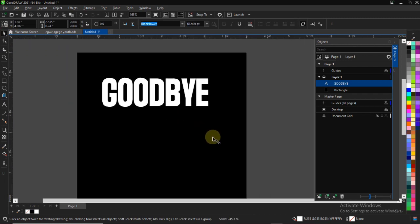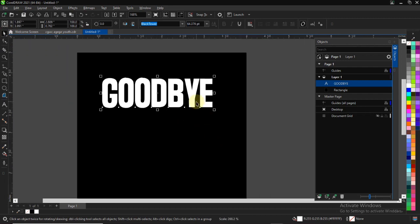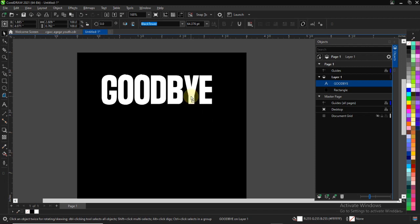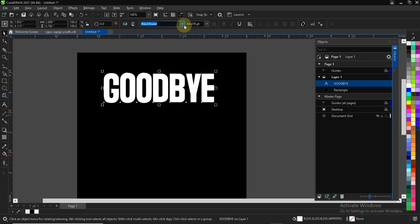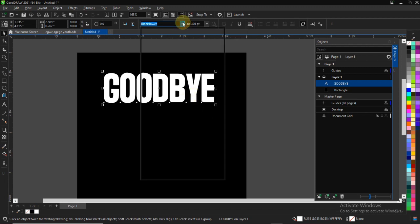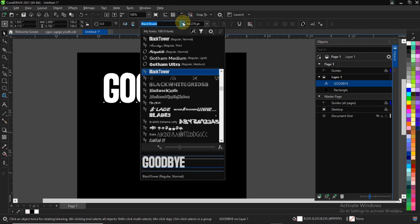I'll be making use of this simple font right here — you can select any font of your choice. Once you are done, right-click on the text and select 'Convert to Curve.' The shortcut key for this is Ctrl+Q. I'll be using the font Black Towers.